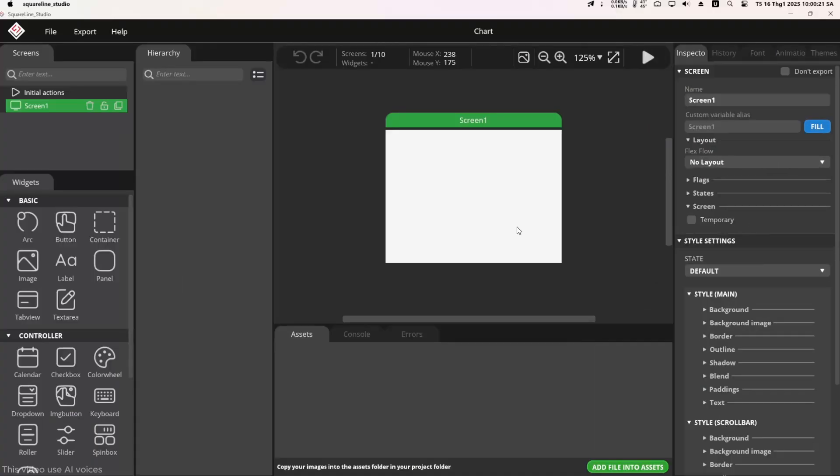Hey guys, welcome back to the ESP32 and LVGL series. In today's video, we will learn how to use the graph widget to display graphs with the DHT22 sensor.